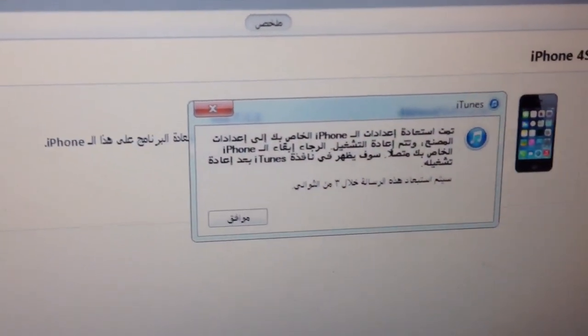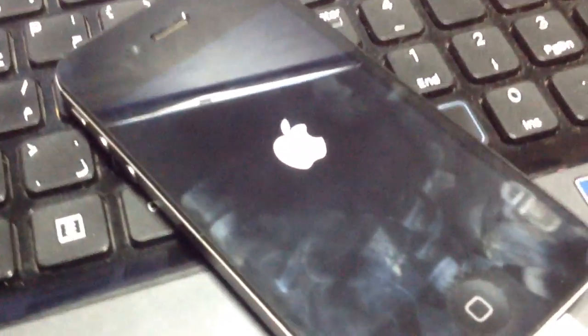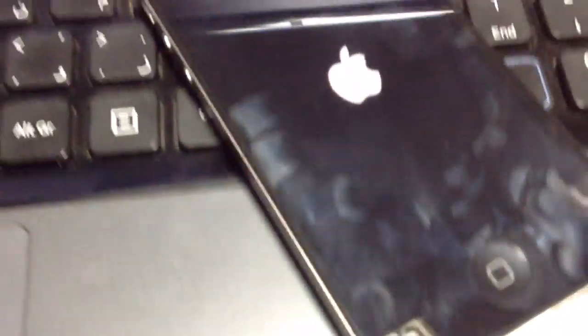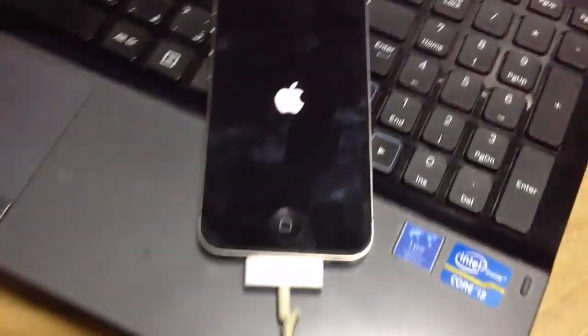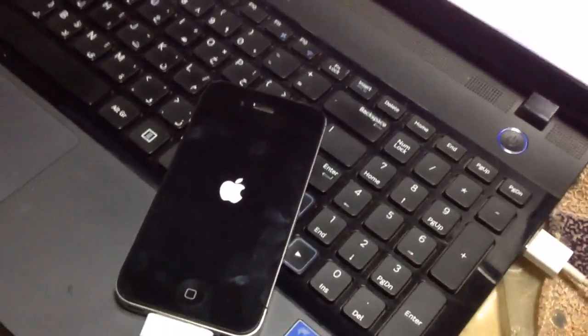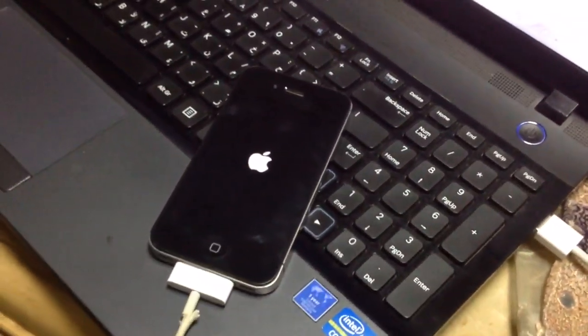So first of all, you're going to restore your iOS to iOS 7.1.1. Okay, so right now I'm restoring my OS to iOS 7.1.1.